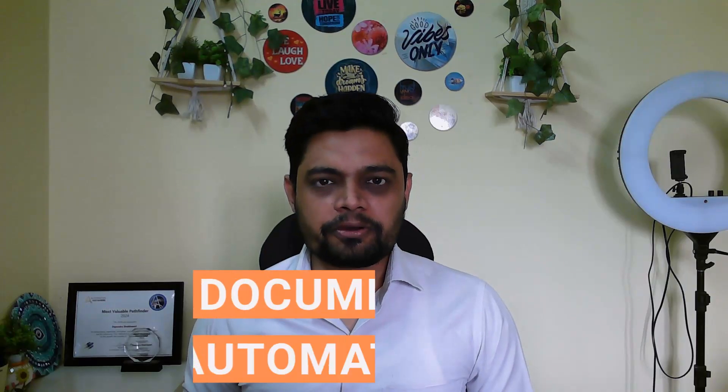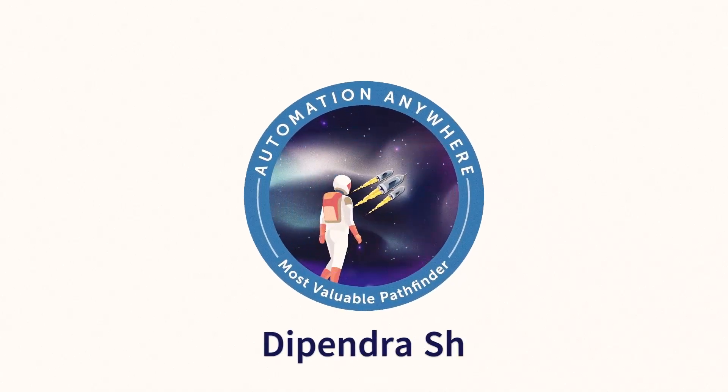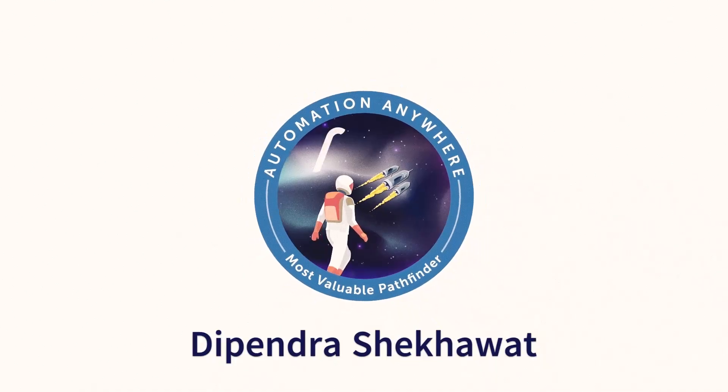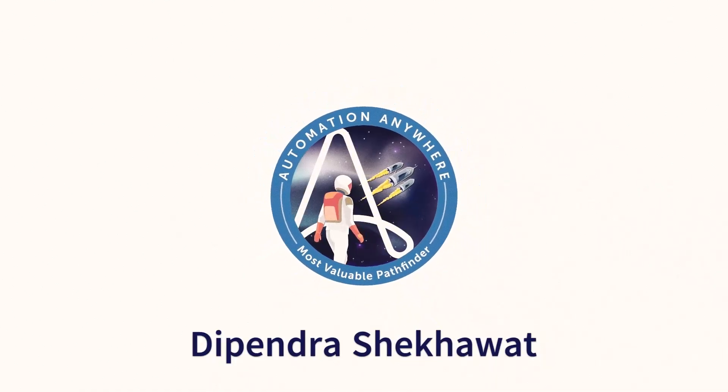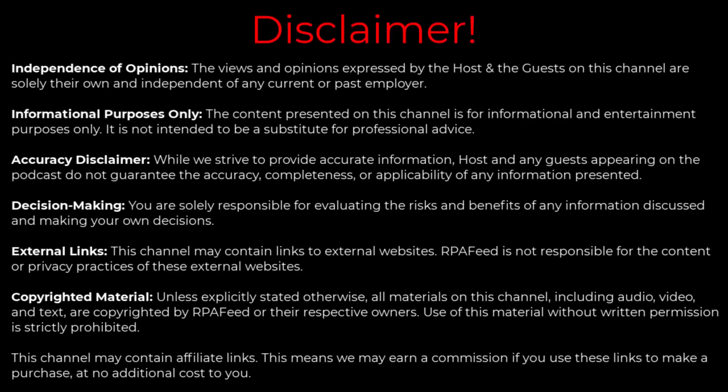Hi there, struggling with messy paperwork slowing down your business? Not anymore. Document automation is a game changer for you.